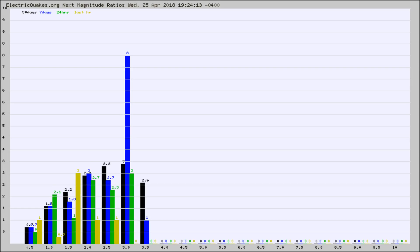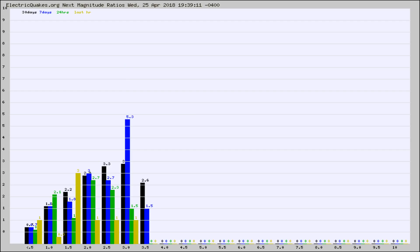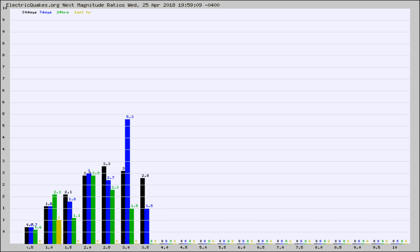Again, the black column is 30 days, blue is 7, green is 24 hours, and gold is in the last hour. Any ratios out of whack will show up as a red column and may indicate a new earthquake might occur at the higher next magnitude.